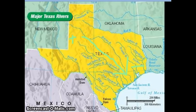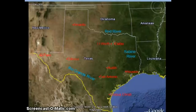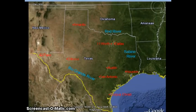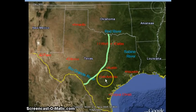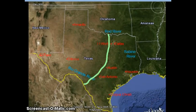People choose where to live based on having water to drink and food to eat. For this reason, the majority of people in Texas live in cities on the eastern side of the state. People live where there is the most vegetation and the most rain. You will notice that our major cities in the state are located to the east of this line.